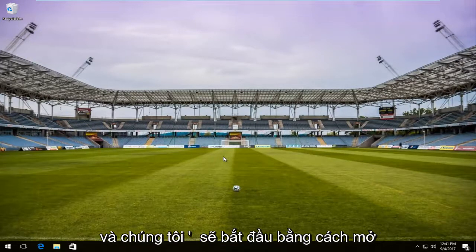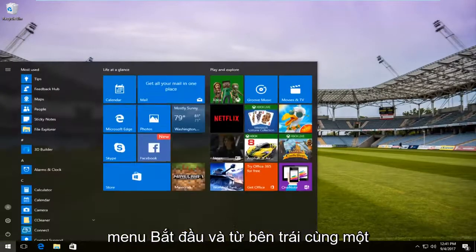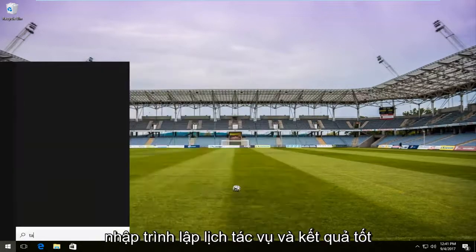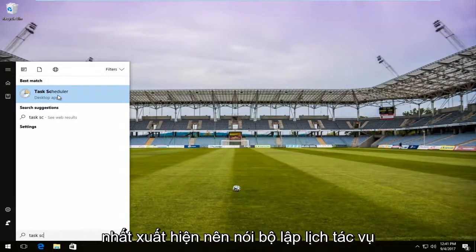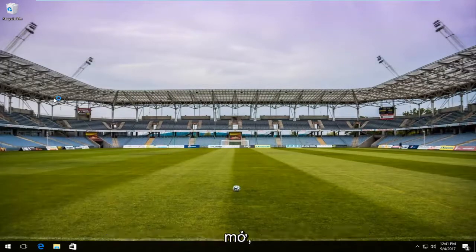We're going to jump right into it. Start by opening up the Start menu and now you want to type in 'task scheduler.' When the best match comes up it should say Task Scheduler right above Desktop App — left click on it one time to open it up.